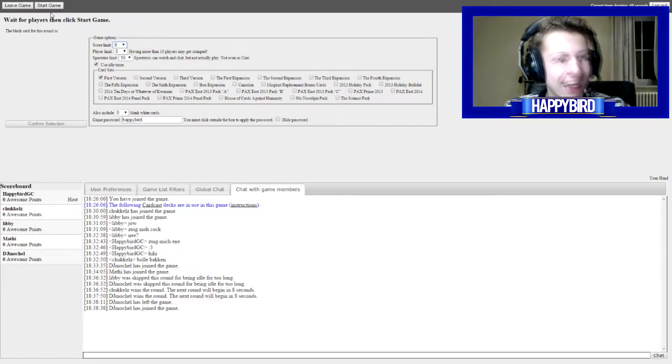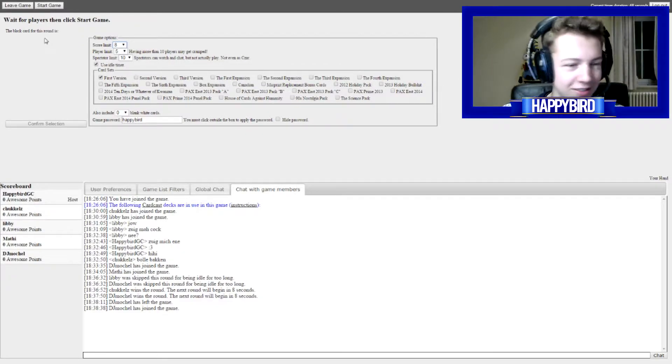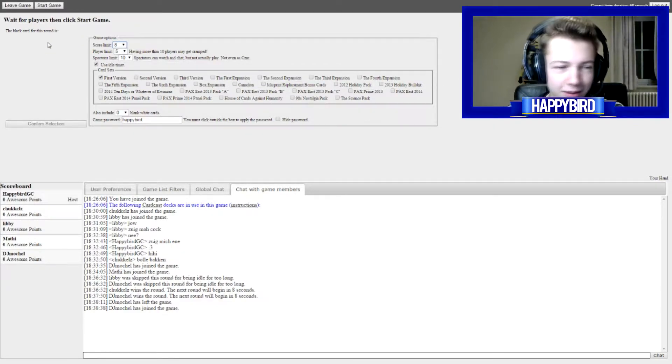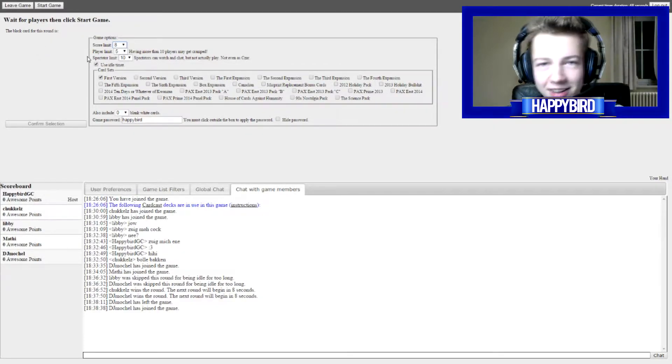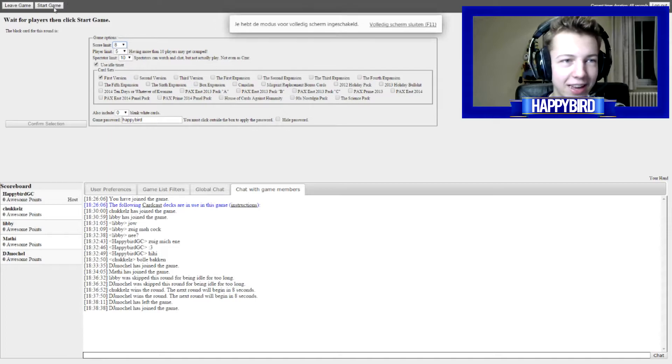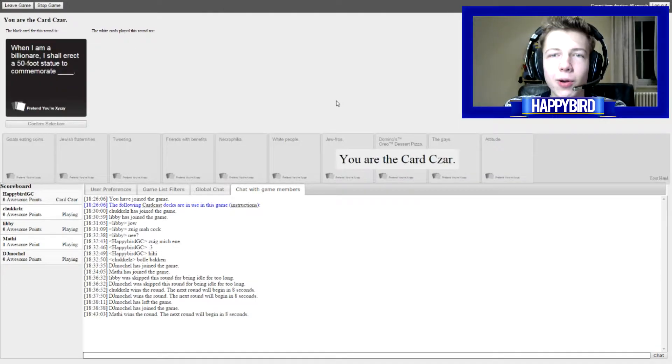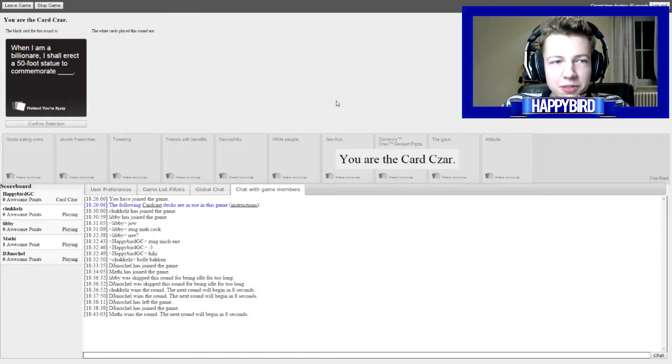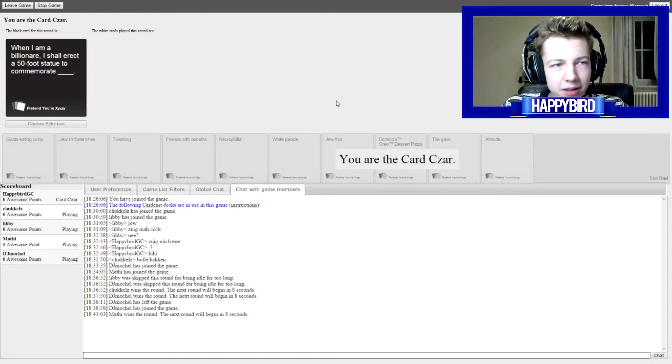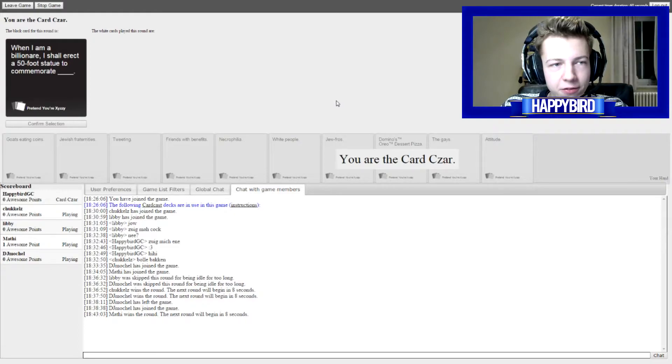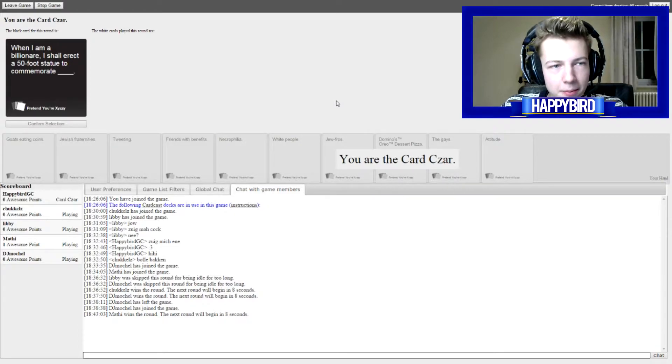But we're gonna start right here. I'm gonna start the game and yeah, I'm here with Chuckles, Libby, Maddias and Edel Machl. So I can choose. When I am a billionaire, I shall erect a 50-foot statue to commemorate.